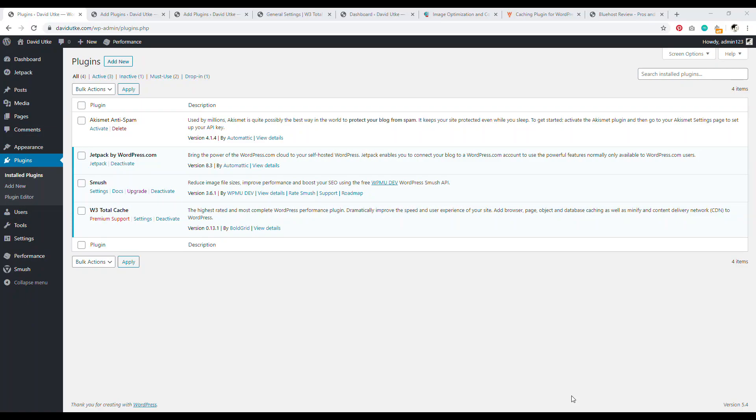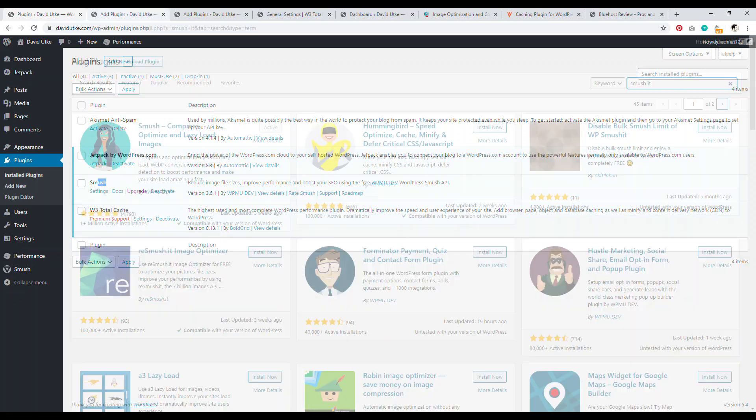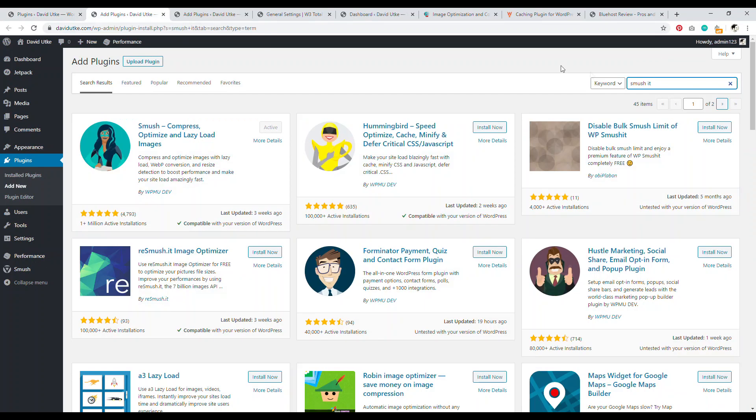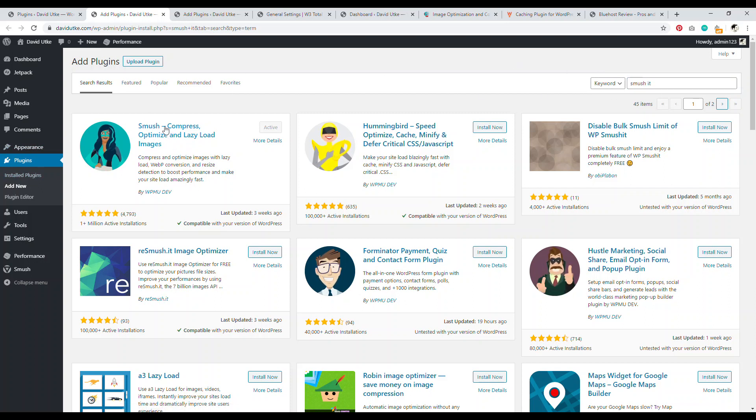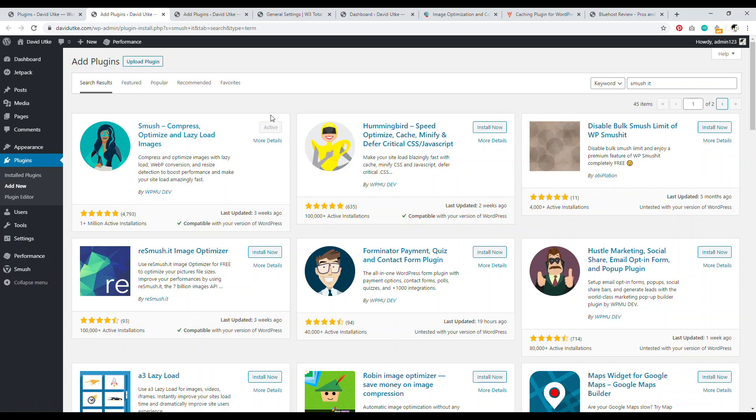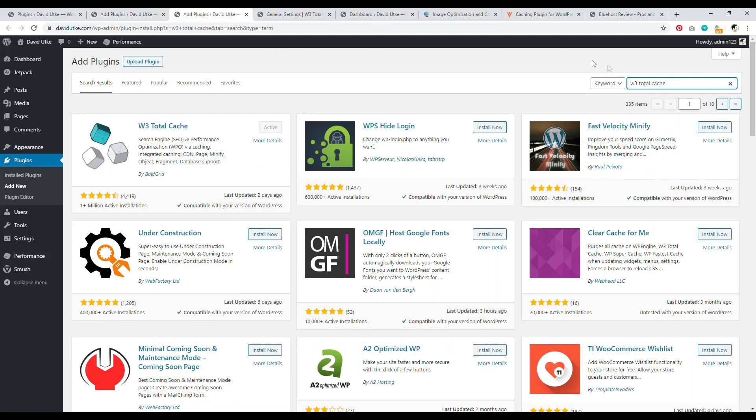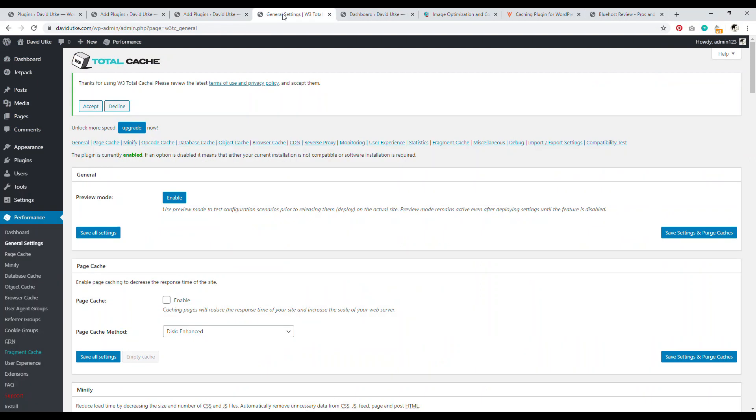Two essential plugins for any shared hosting account, be it Bluehost or any other shared hosting account, I would say are smush and W3 Total Cache. So you want to type in and go to plugins, go to add new and then search for something called smush. It looks like this smush, compress, optimize and lazy load images, go ahead and install and activate it. And then you want to search for W3 Total Cache right here, install and activate it.